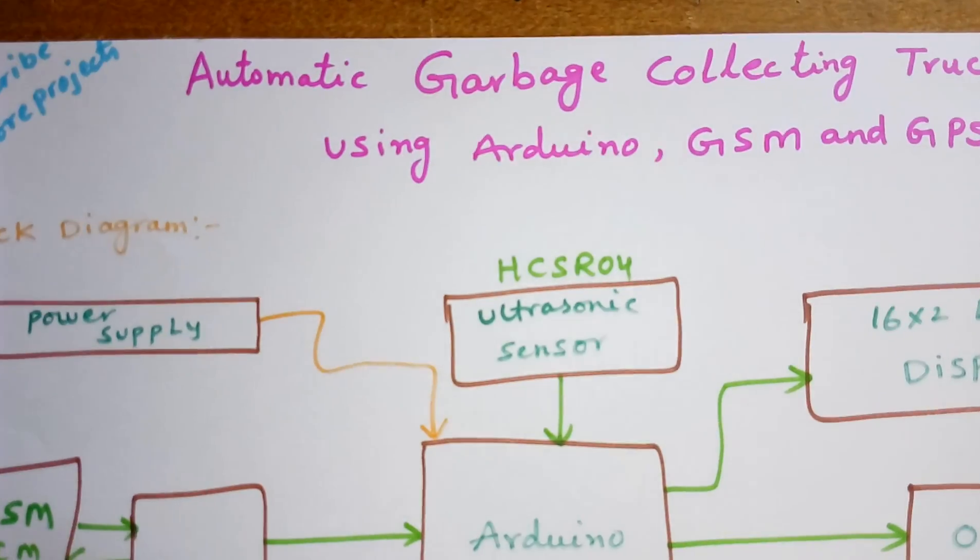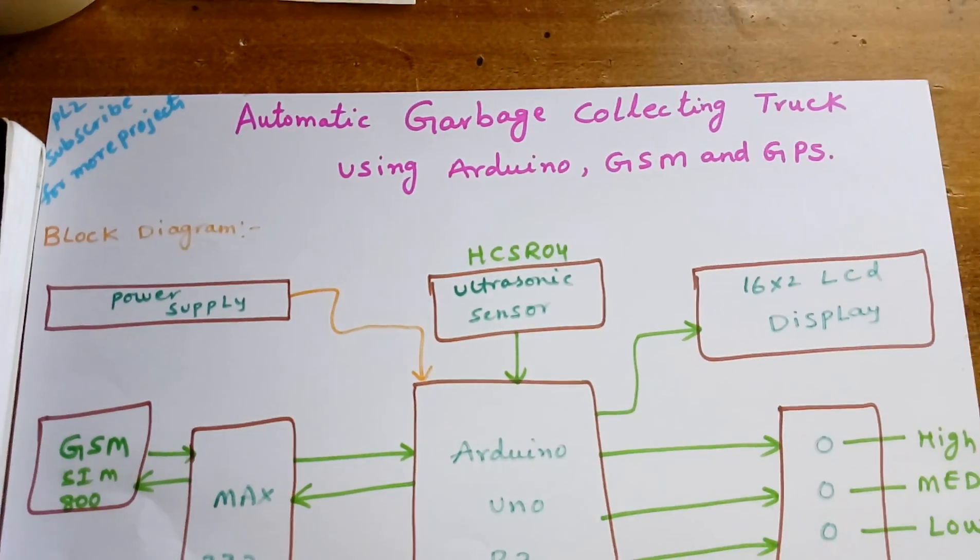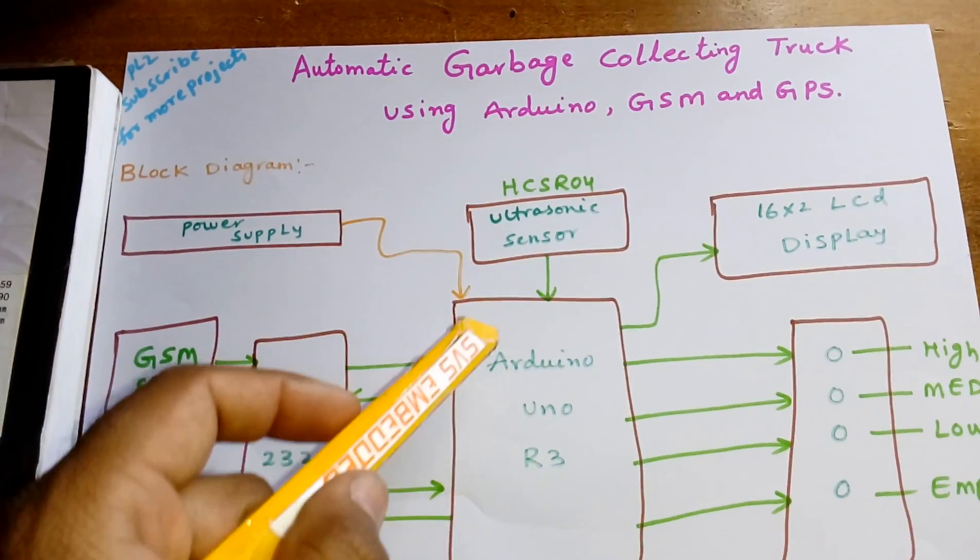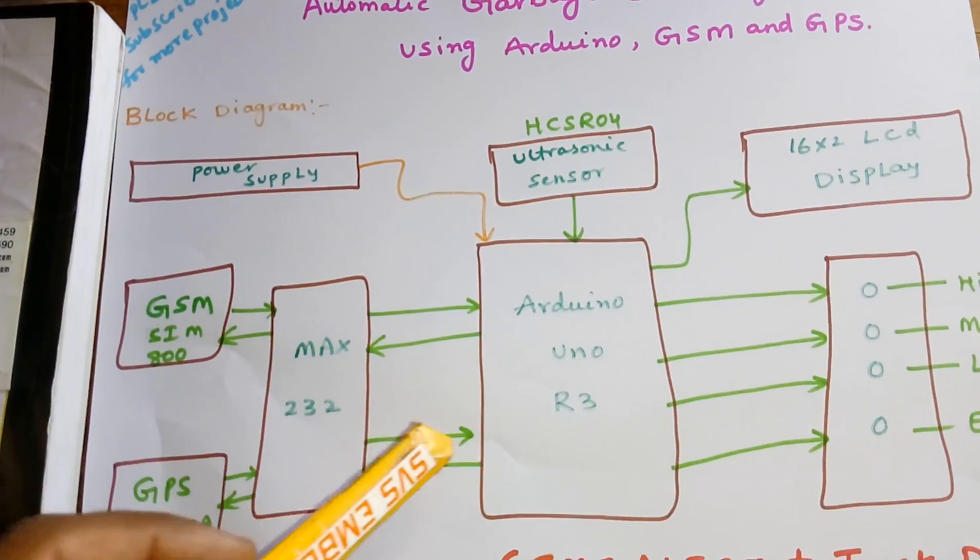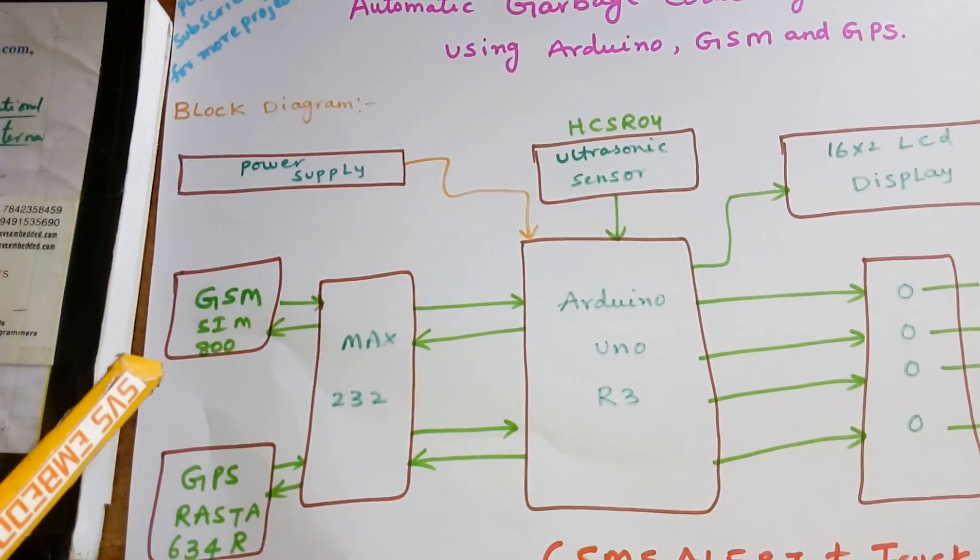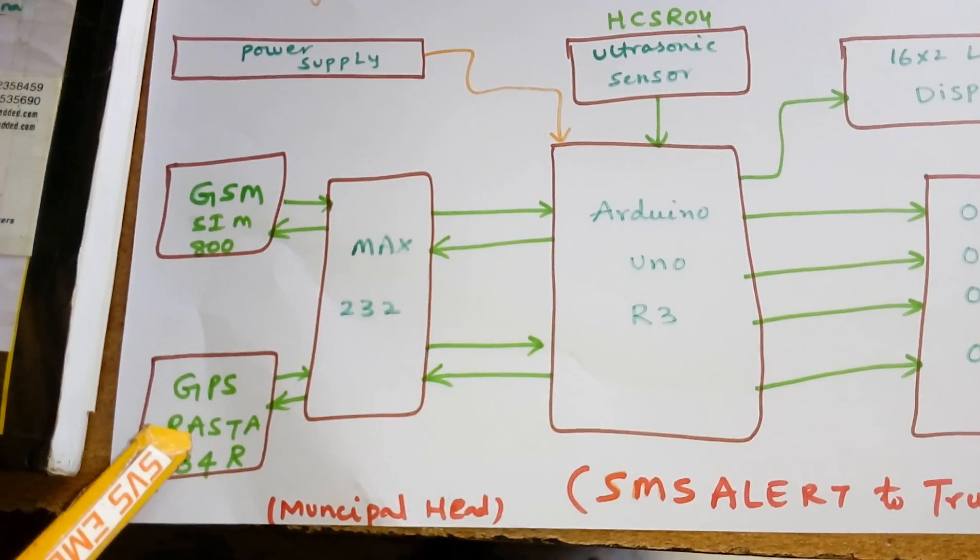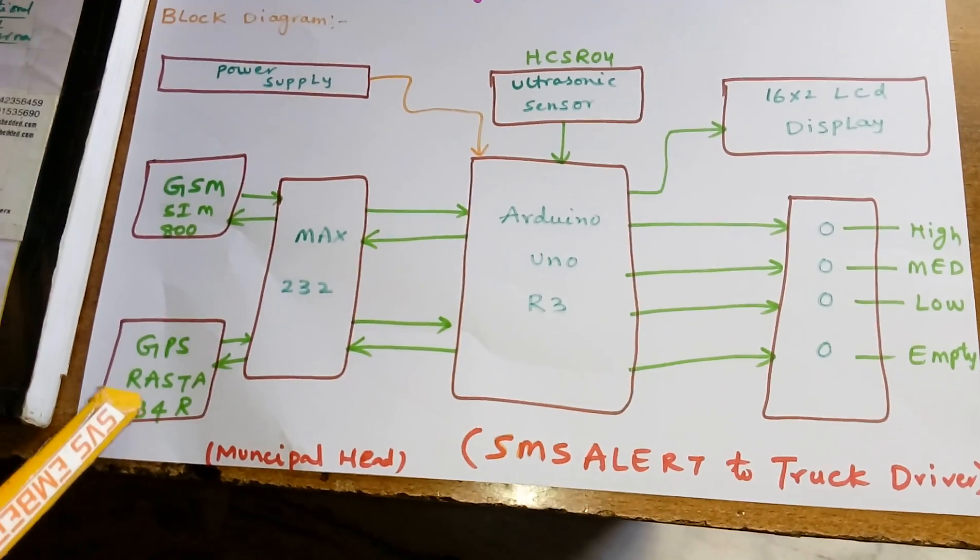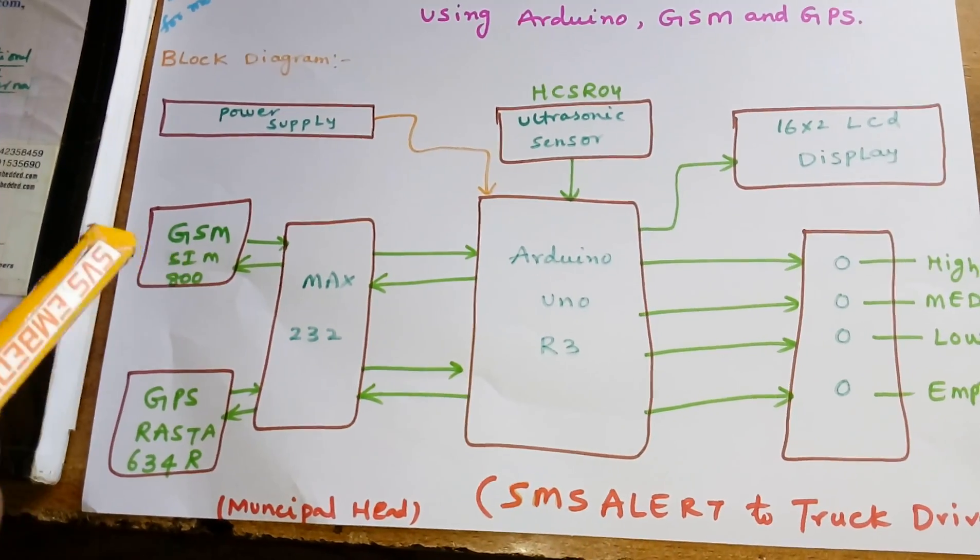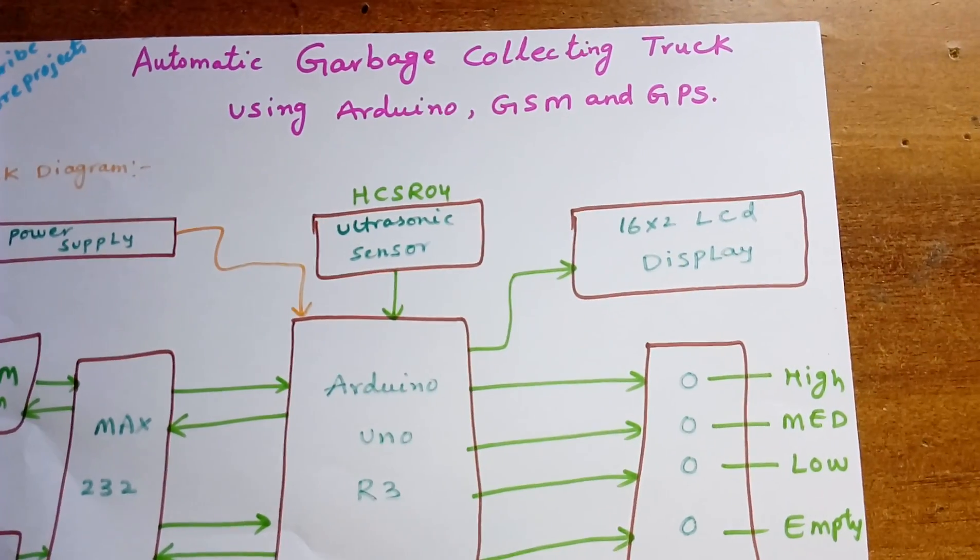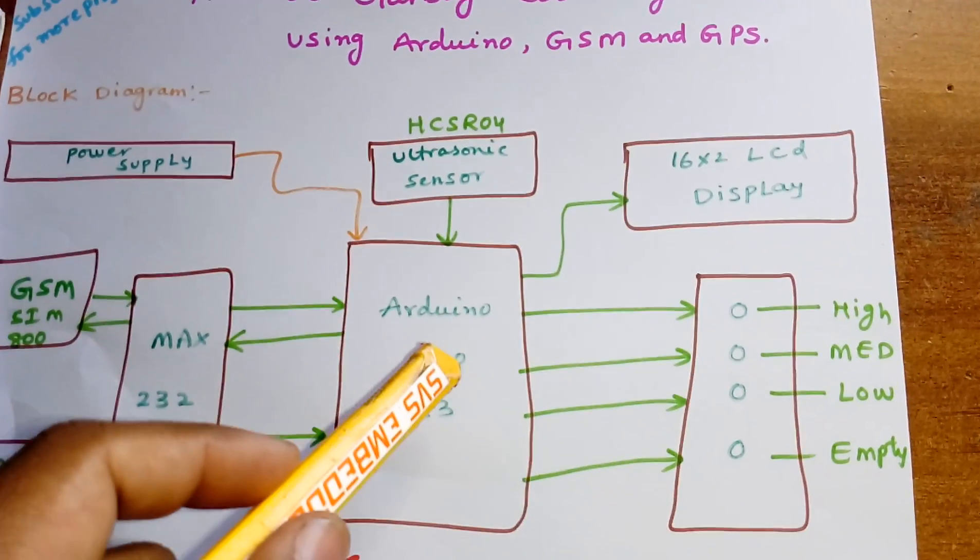This is a distance measurement sensor for collecting garbage from the box. We are using one MAX232 IC and one GPS module, RASTA 634 or 65 channel GPS module. We are using one GSM SIM 800 module and a 16x2 LCD character display.